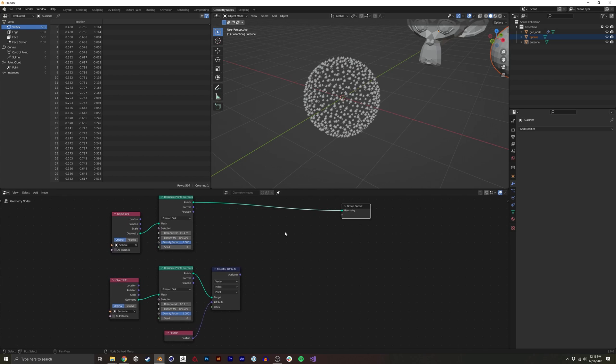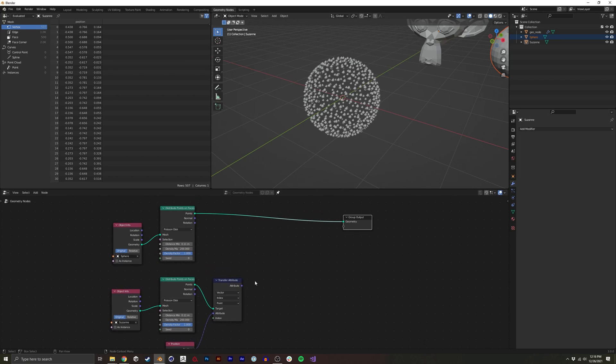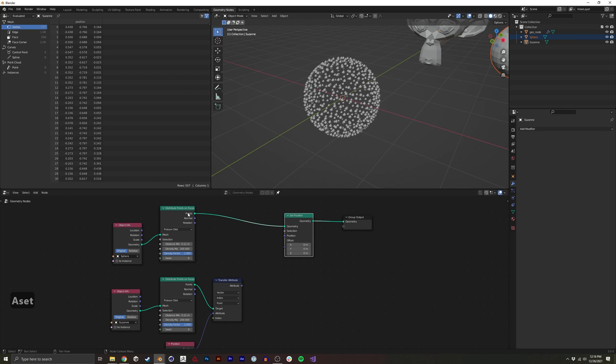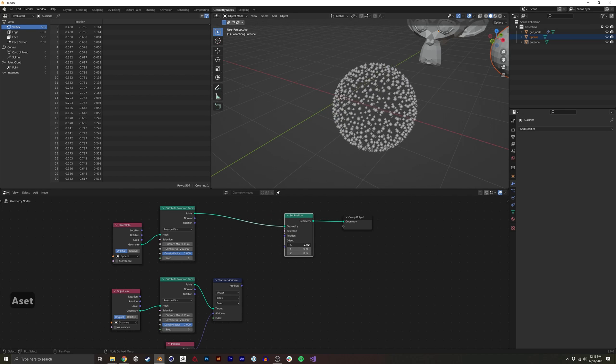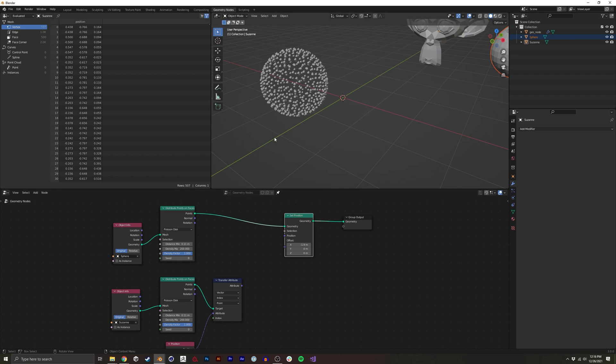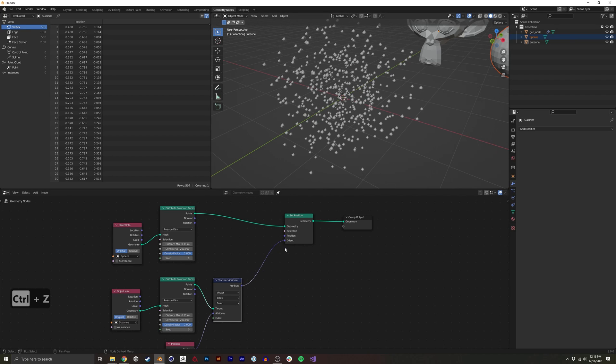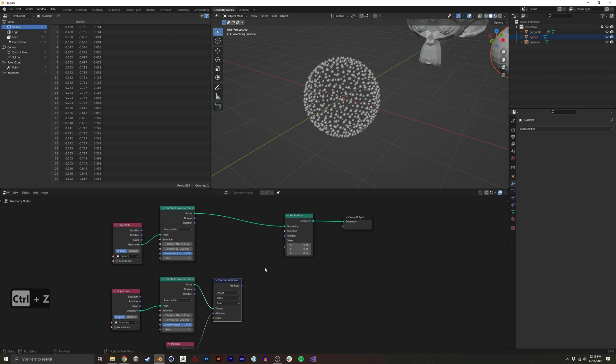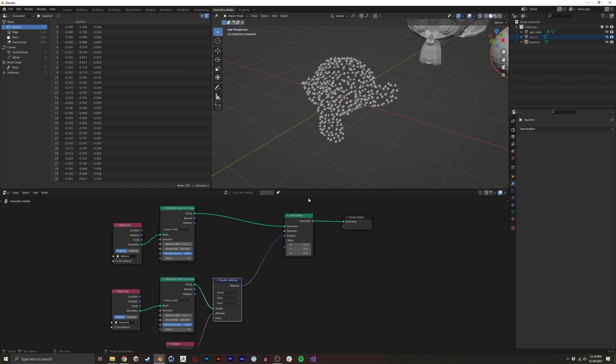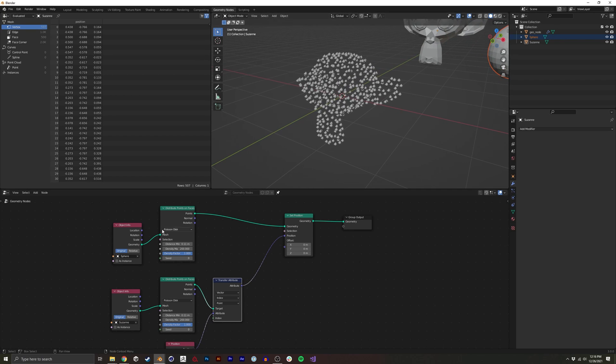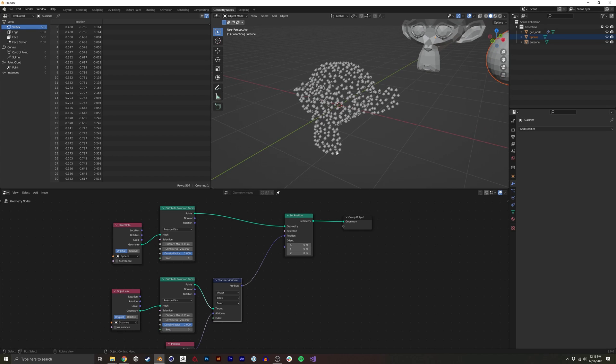So then what we're going to do is a set position. This doesn't actually change it right now. If you were to change each point individually, you could. Actually, we don't want to do offset. We want to do position. If we do this, we're actually taking the points that were distributed onto the sphere, but we're positioning them in the position of where the Suzanne model would be.